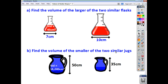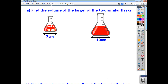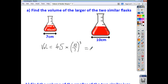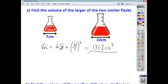For the first question, you're asked to find the volume of the larger flask. The volume is going to be the volume of the small flask multiplied by the scale factor of enlargement, which is 10 over 7, and because it's a volume question, we cube it. So 45 times 10 over 7 all cubed gives an answer of 131.2 centimetres cubed to one decimal place.